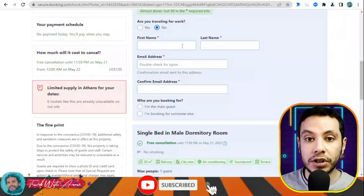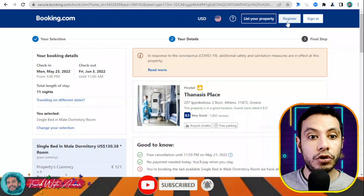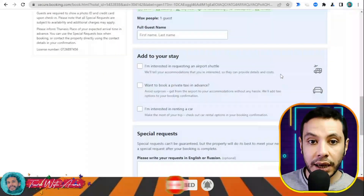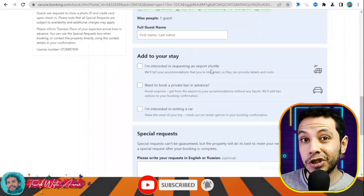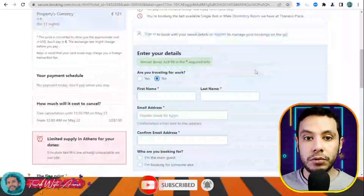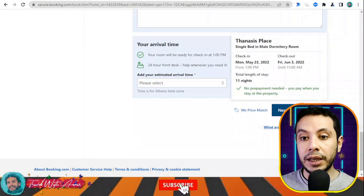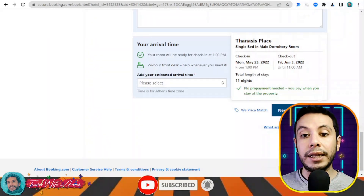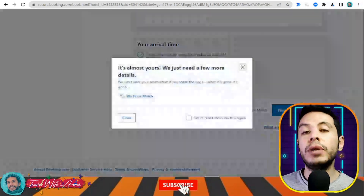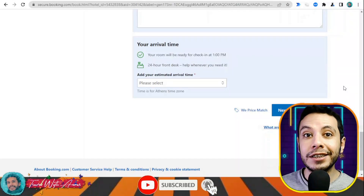Click 'I'll Reserve' to proceed. There is free cancellation until May 21st and no payment needed today — you pay when you stay. Fill in your details: first name, last name, and email address. It's recommended to register on the site so your details are saved. You can also add a special request such as an airport shuttle. Once all sections are filled, click 'Final Details,' review your booking, confirm it, and you'll receive a confirmation email to print for your visa application.